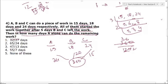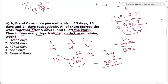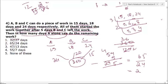All of them started together and after 5 days B and C left. Together their efficiency = 24 + 20 + 15 = 59. Work done in 5 days = 59 × 5 = 295. Remaining work = 360 − 295 = 65. Only A remains with efficiency 24. Days for A = 65 ÷ 24 = 2 and 17/24 days. The answer is option 2.